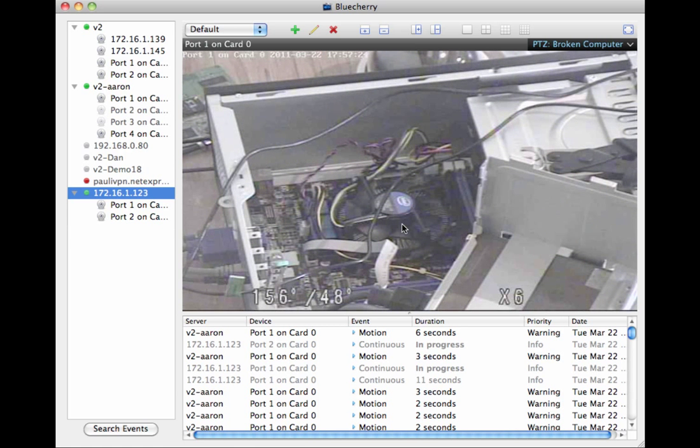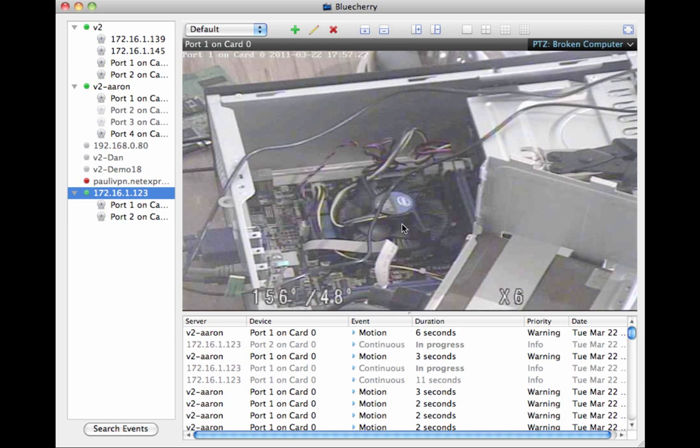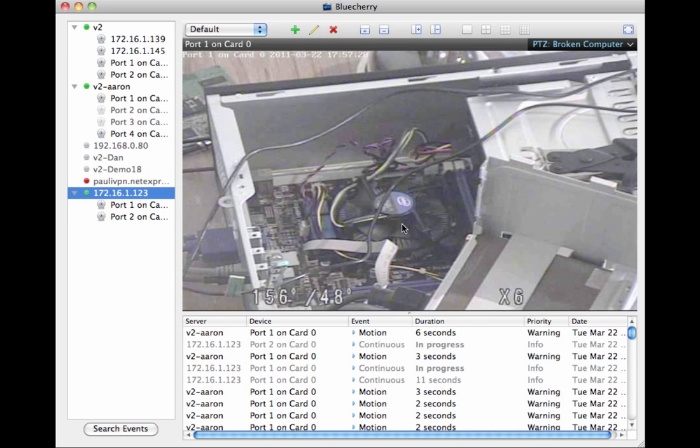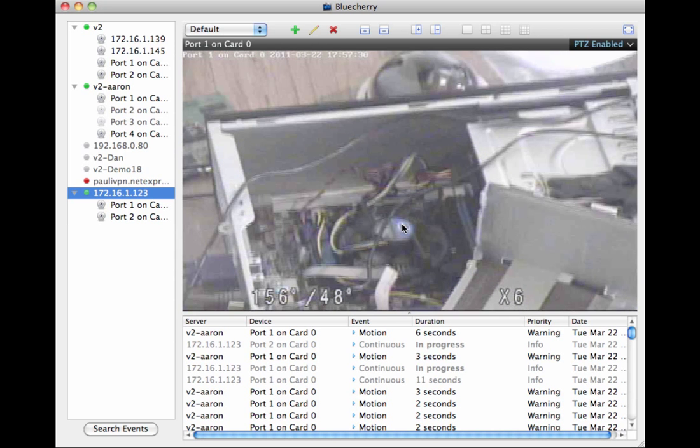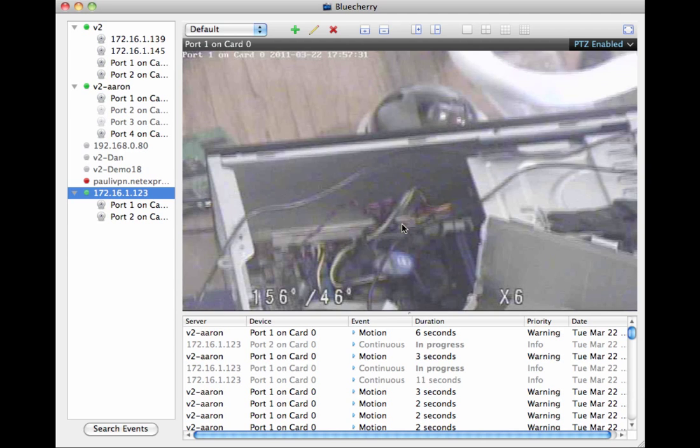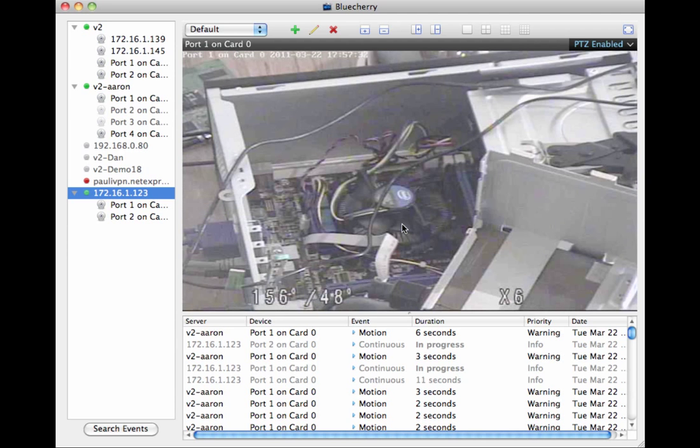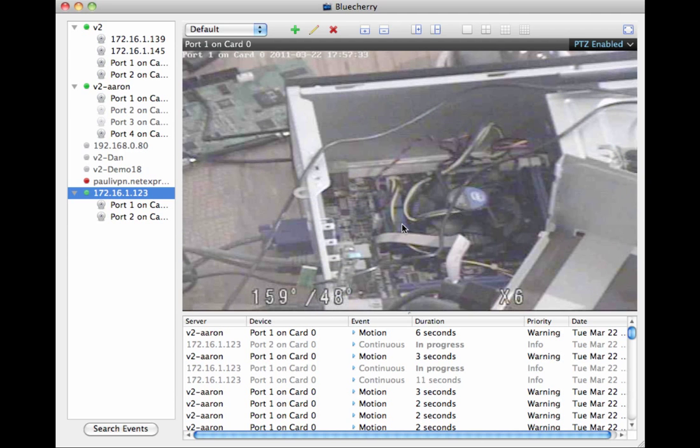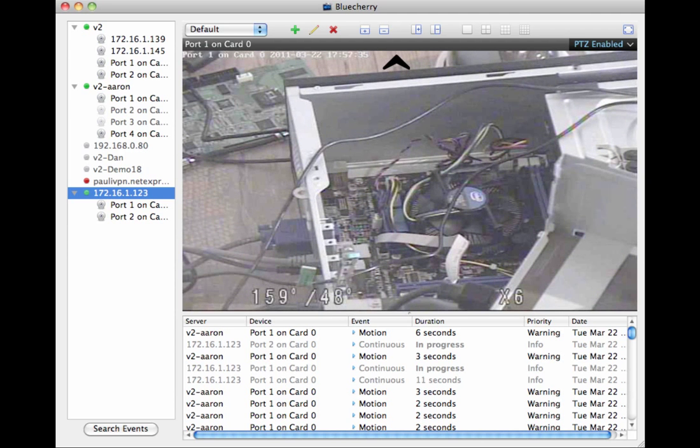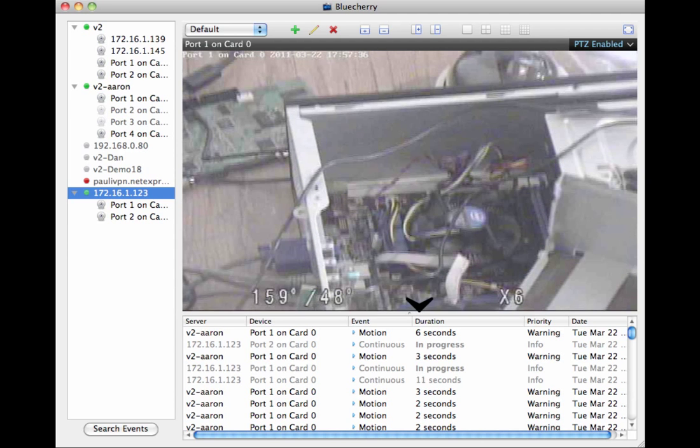And that is pretty much all of the Pan, Tilt, Zoom and the client and how to control it. So, like I said, you have the option to do it from a keyboard and then you also have the option to do it from a mouse.